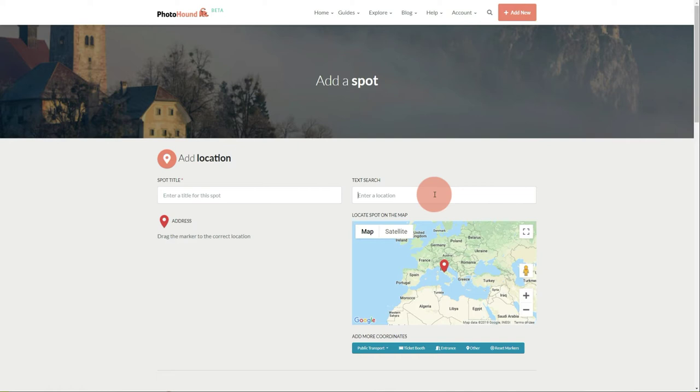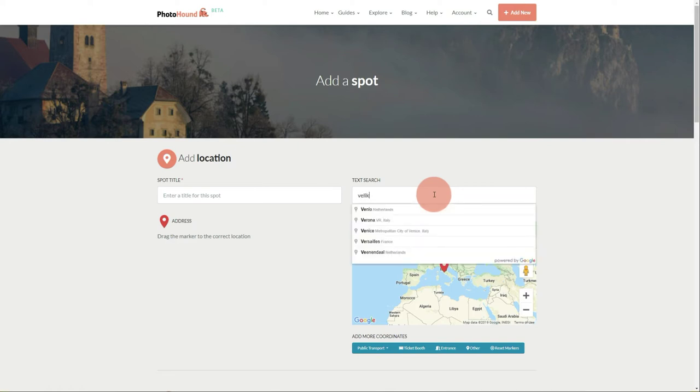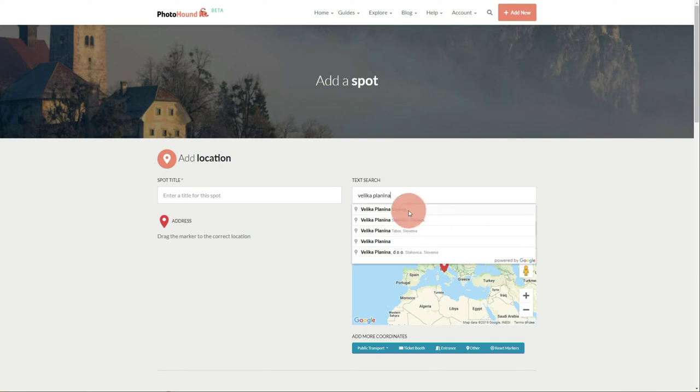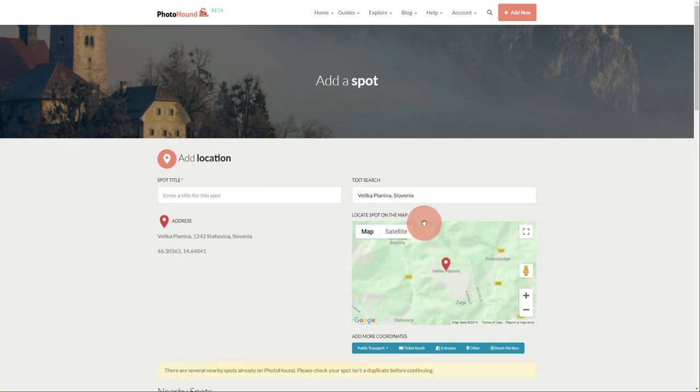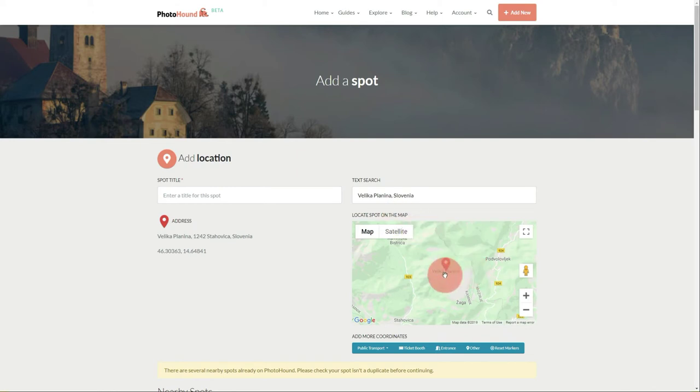Start by typing in the address or the name of the place you're adding. The search will return results and you can find the location. Once you click on the result, it's going to zoom into the area.